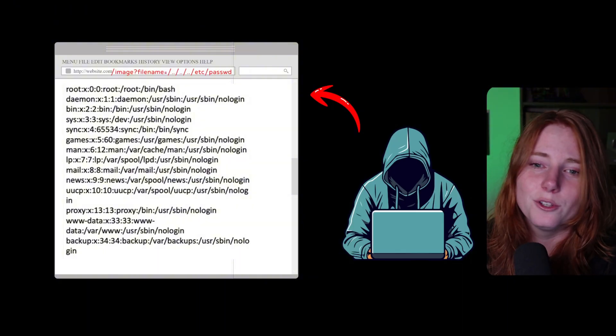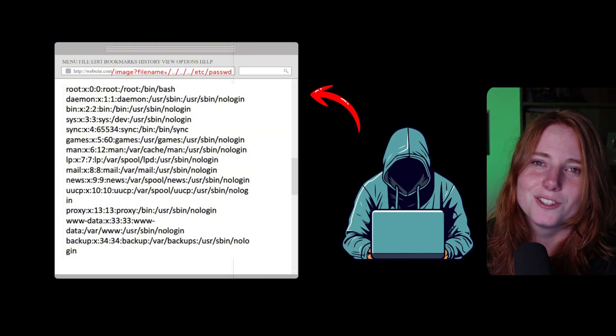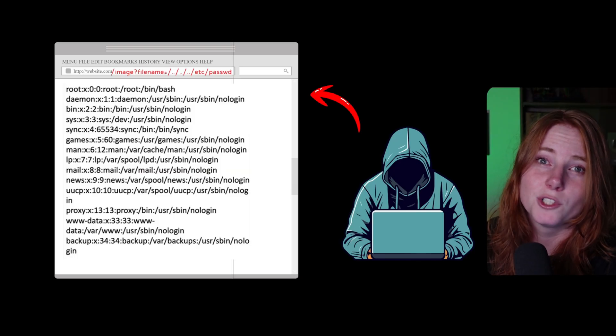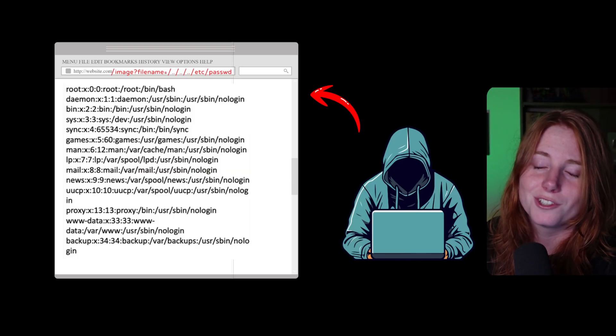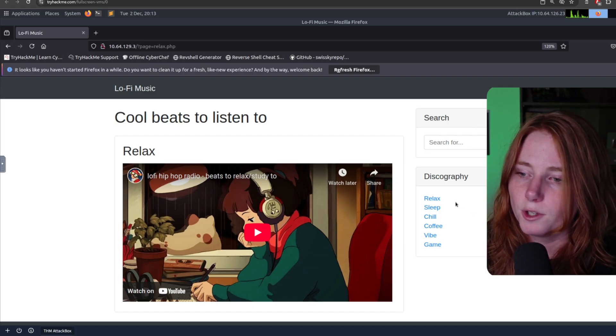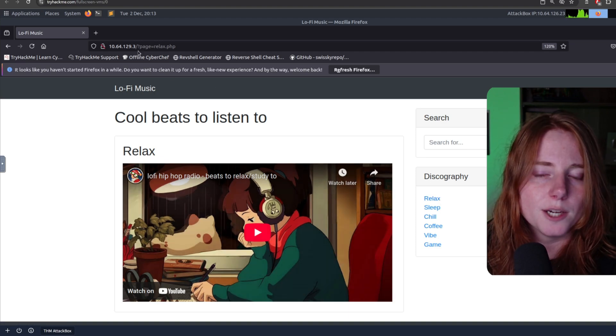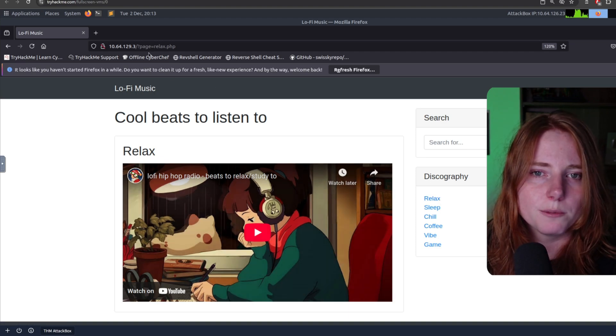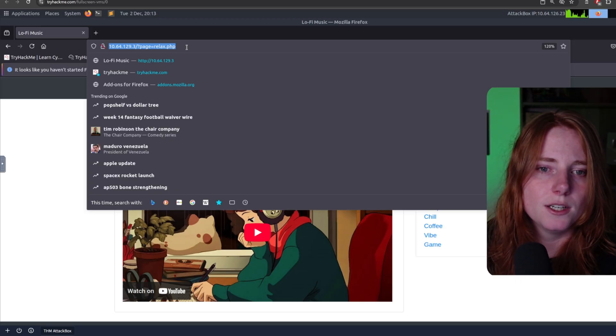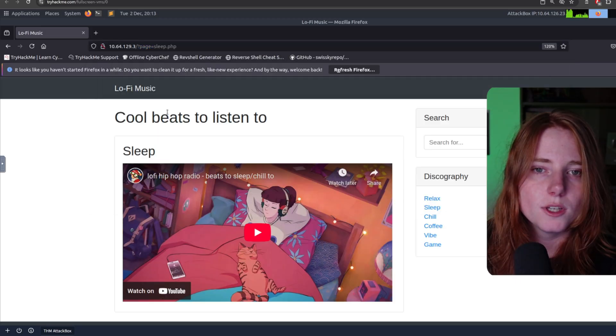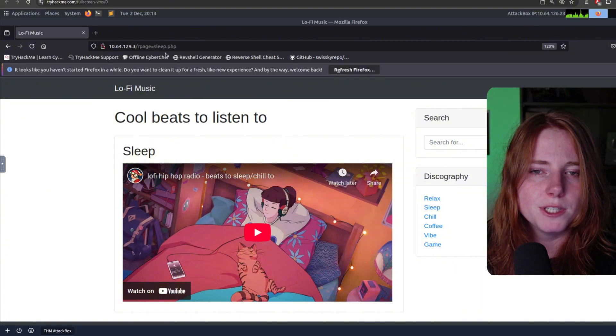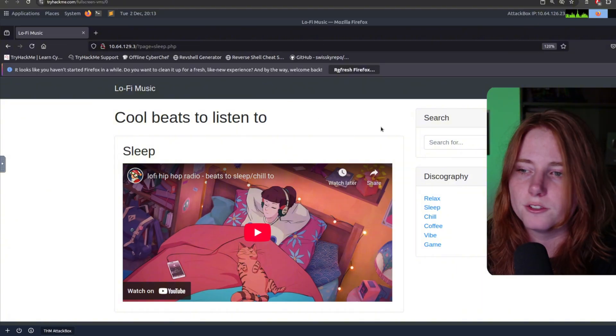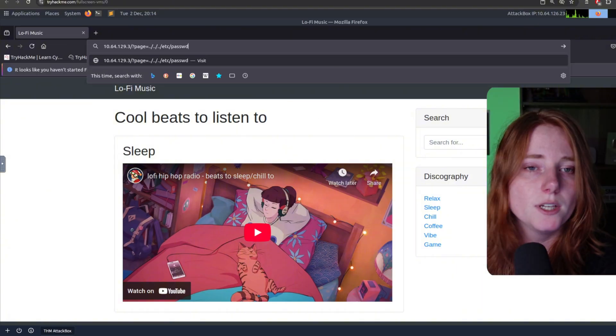So that's how you get access to things on a web server when there's no input validation. Now, for this website, if you click on relax, we see the IP question mark page equals relax.php up in the URL up here. If we go to sleep, you see sleep.php up here, and so on and so forth.